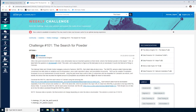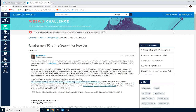Hello and welcome back to the Alltrix Weekly Challenge, I'm Nick Bignall. This is challenge number 101: the search for powder. We're looking at resorts for snow or skiing in Colorado. We have a link to pull down the latest or historic data from a sensor that's up in the mountains.